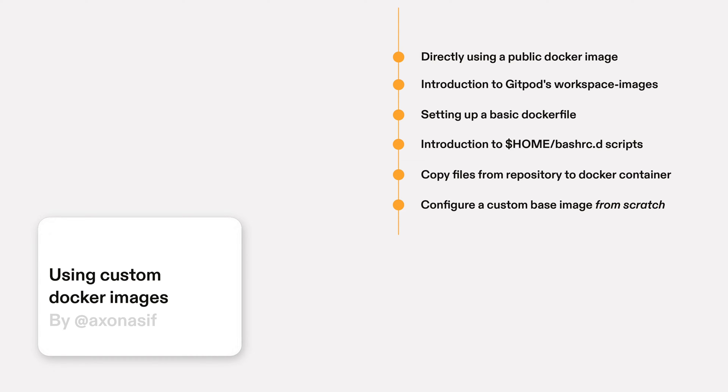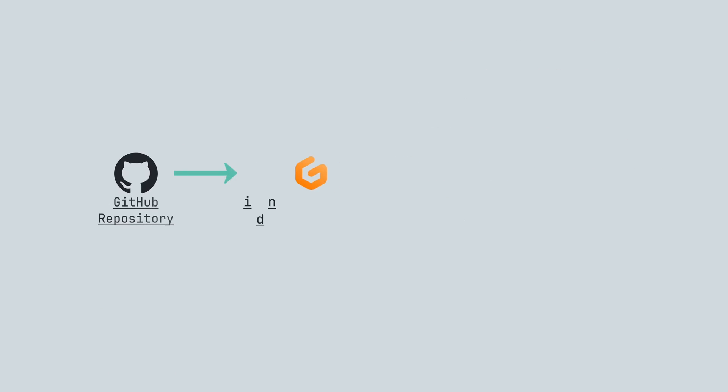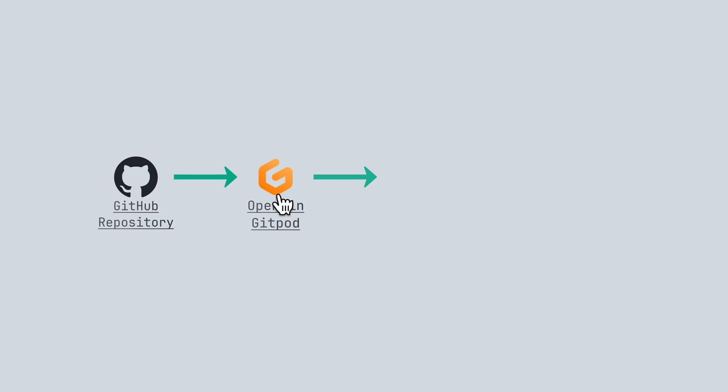Let's take a quick look at how Gitpod determines the docker image for your workspace. Suppose you're on a GitHub repository then you create a Gitpod workspace from it.